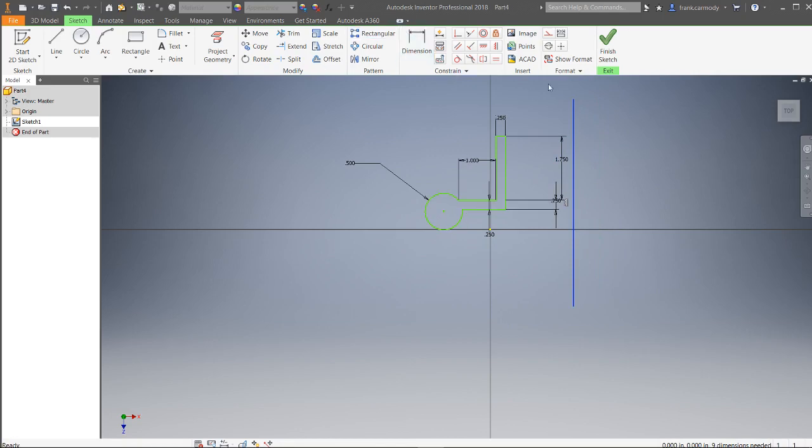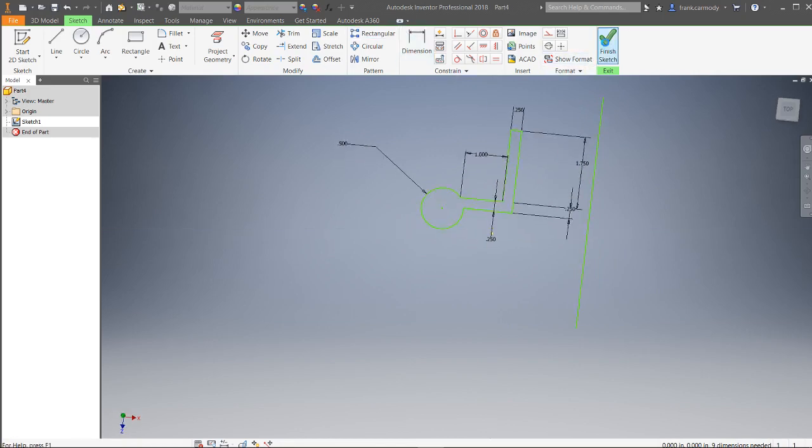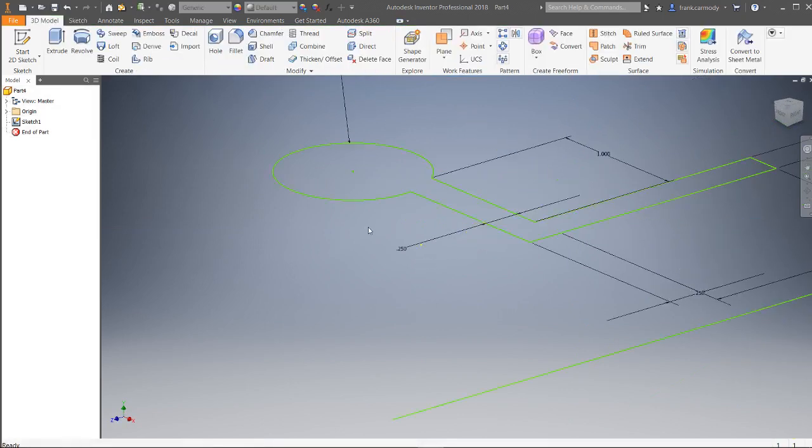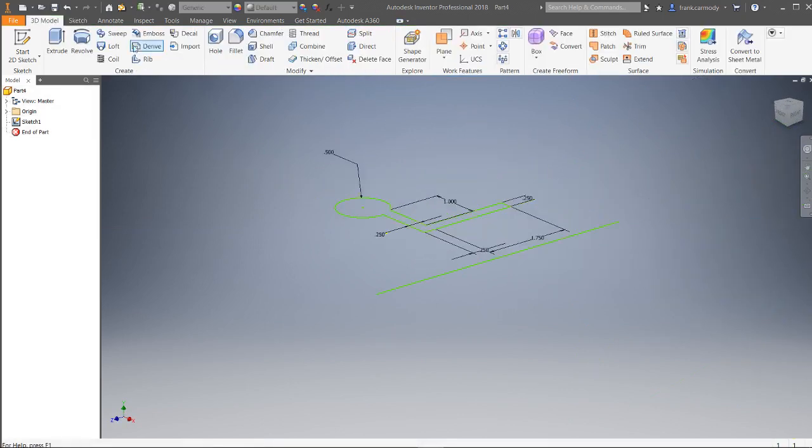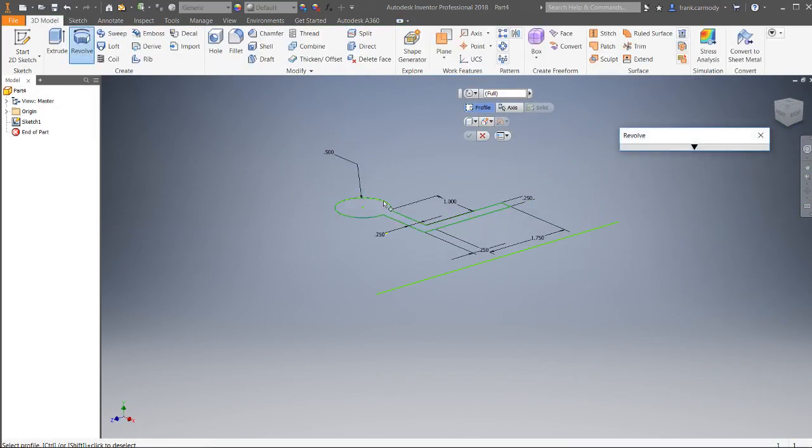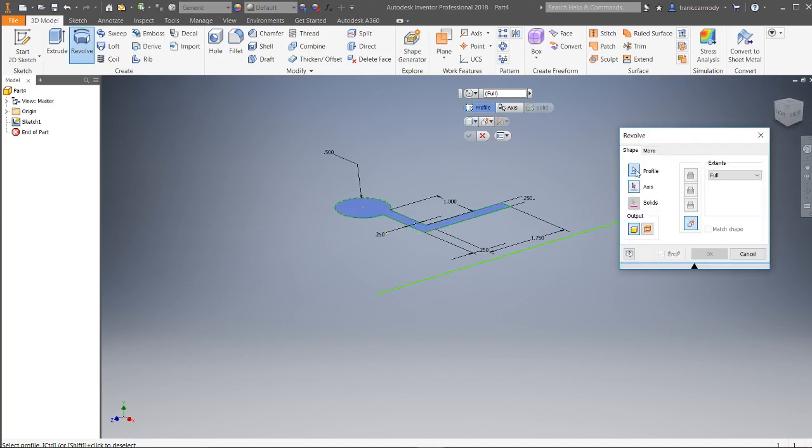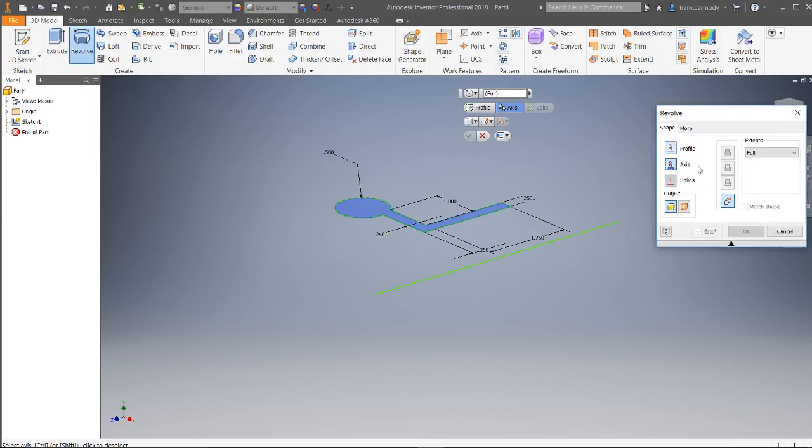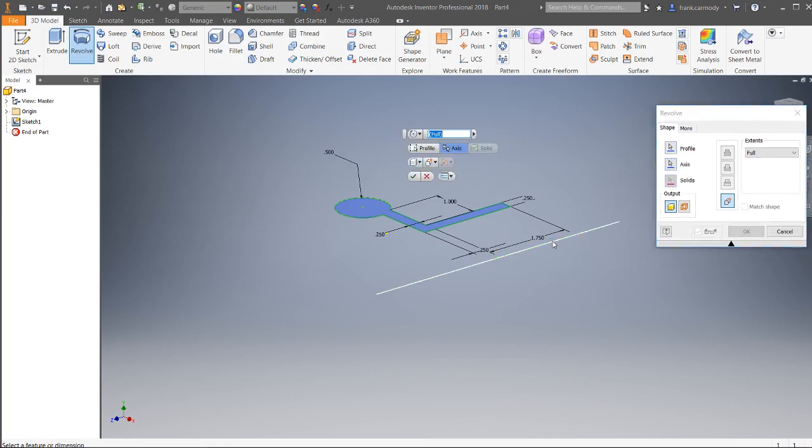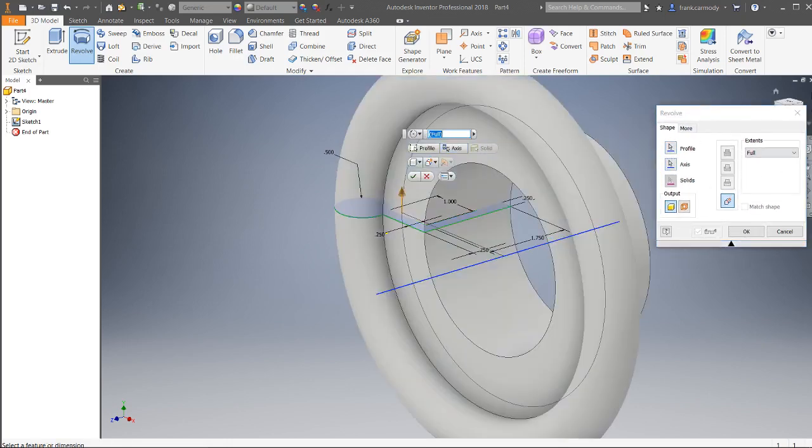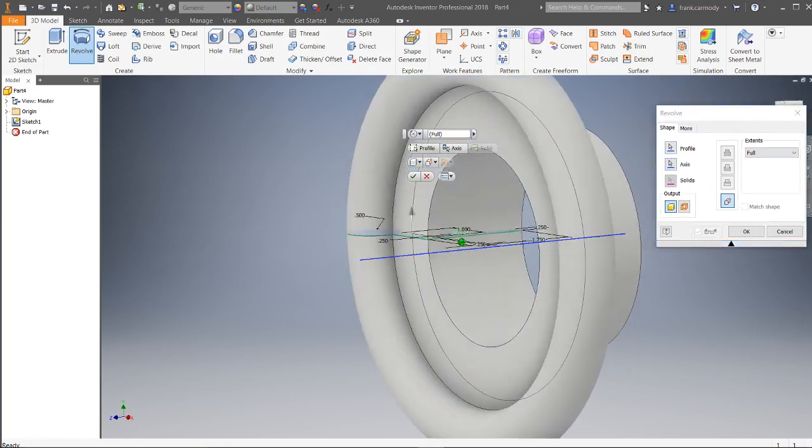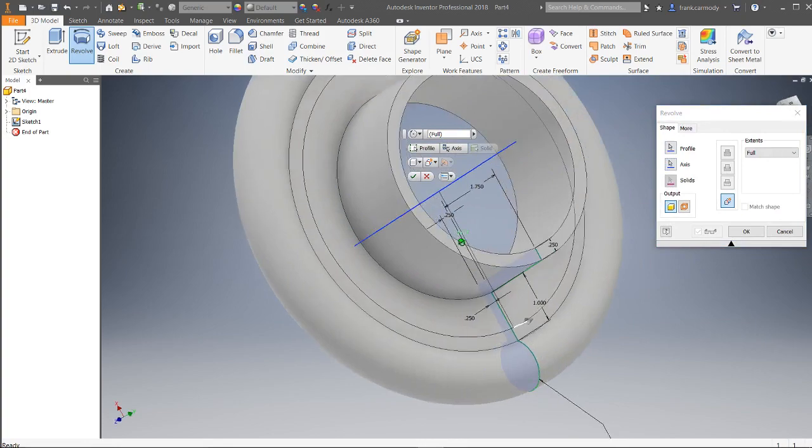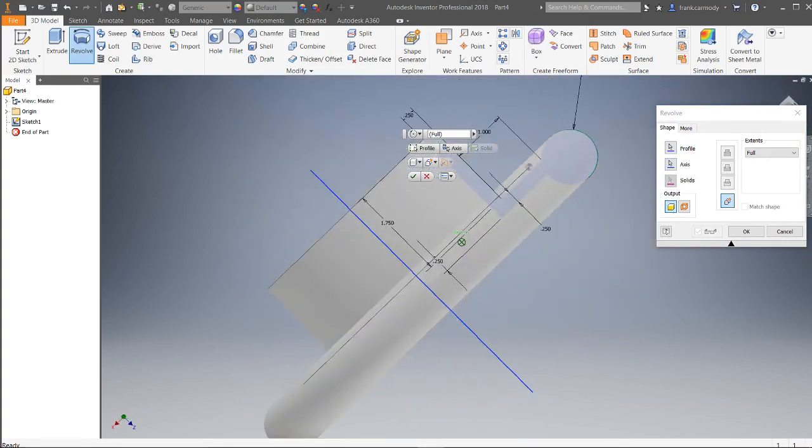We're going to finish the sketch and then go to Revolve and click on the profile that we want. We're going to click on the profile, then select the axis. Notice that in these mini buttons here we can just click the axis there, or in the traditional dialog box we can click the axis. Notice then we get this nice revolve all the way around.